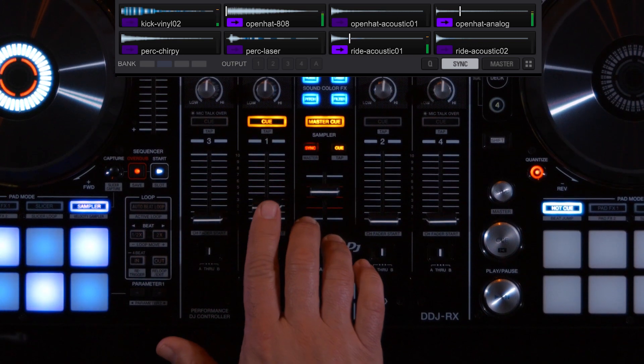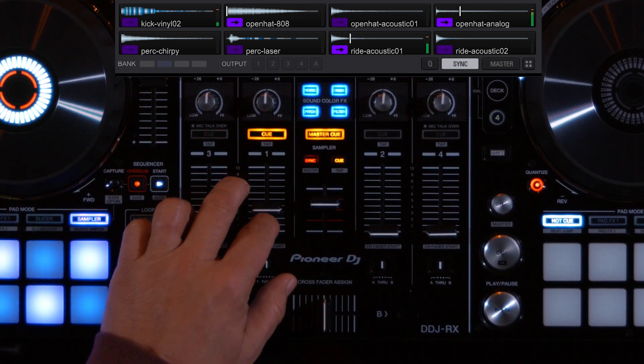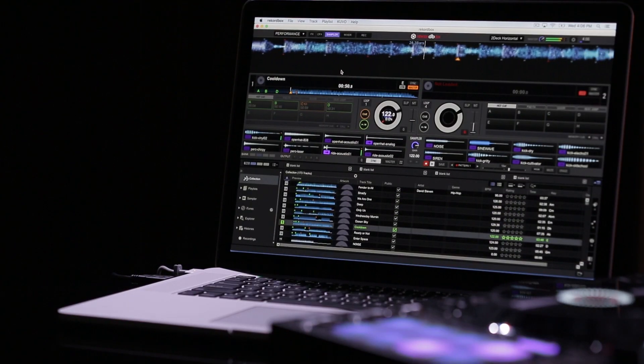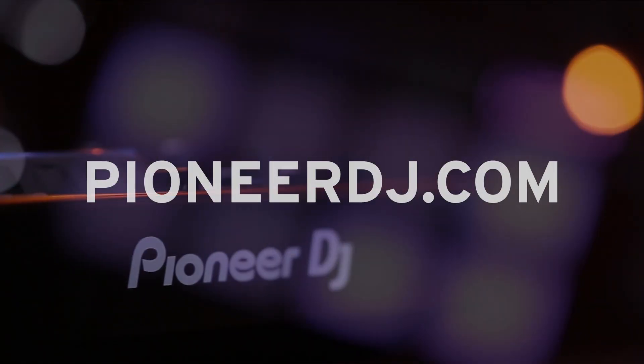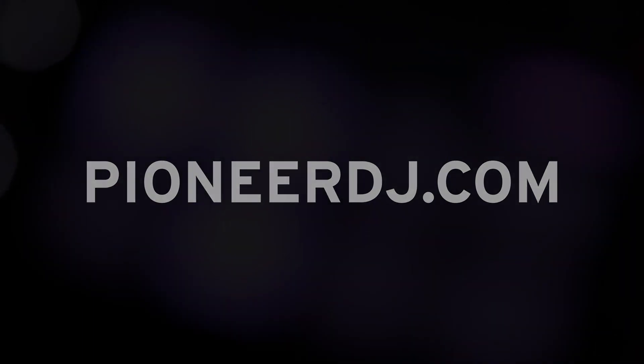A new freedom is given to any DJ using the DDJ-RZ and the DDJ-RX. To find out more, please check out PioneerDJ.com.